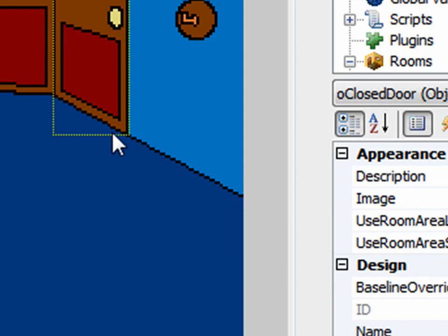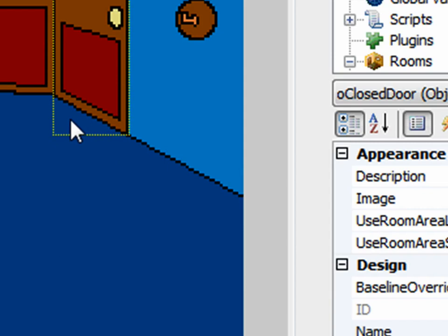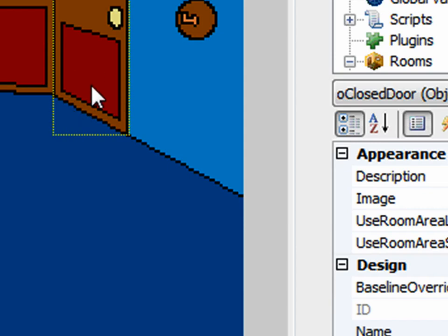Objects have a similar property, but by default that baseline is set to the lowermost pixel of the object. In this case, the baseline would be this invisible line at the bottom of the object, extending all the way across the screen. That doesn't work for us, because if Sammy is above that line the door will be drawn on top of Sammy, but we want Sammy to basically always be drawn on top of the door.